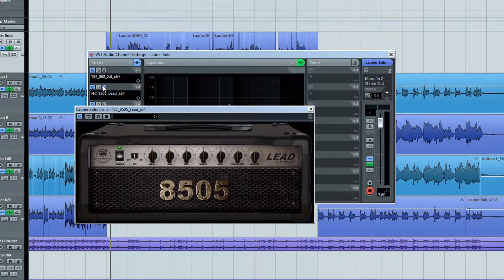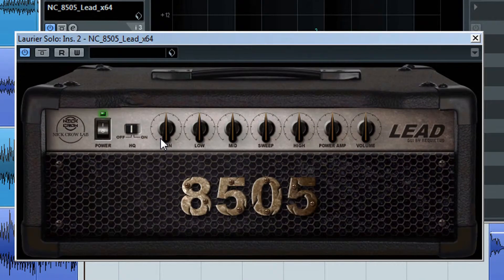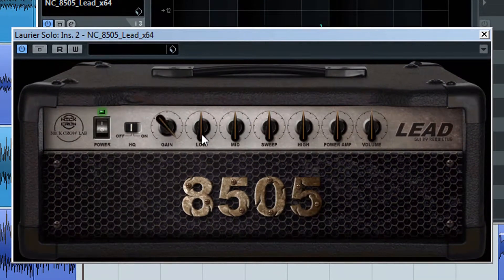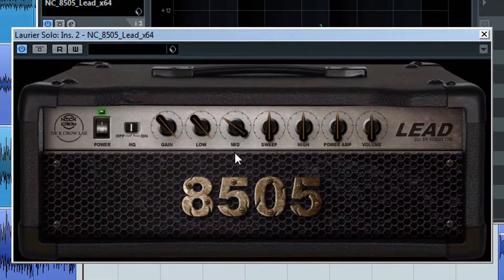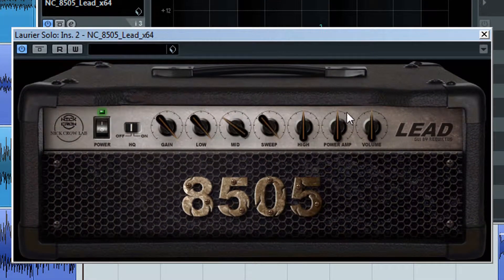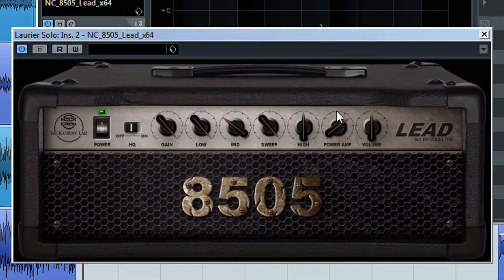In Nick Crowe 8505, we're going to turn up the gain, lows, turn down the mids, turn the sweep up to max, and turn up the power amp.